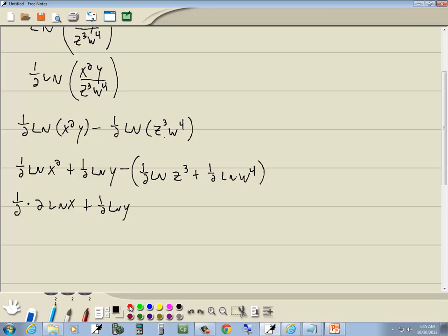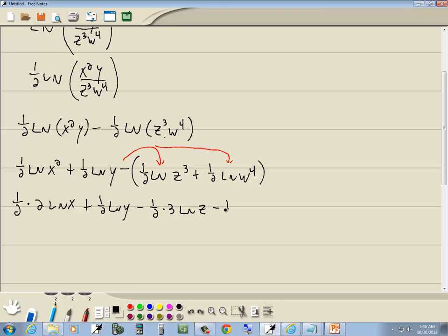This minus, it's out in front. It's going to flip the sign of everything inside. So we're going to have a minus one-half. And this one, take your power, put it out in front. So it becomes 3 natural log of z minus, again, I flip the sign. Then we're going to take that power and put it out in front. Then we have natural log of w.